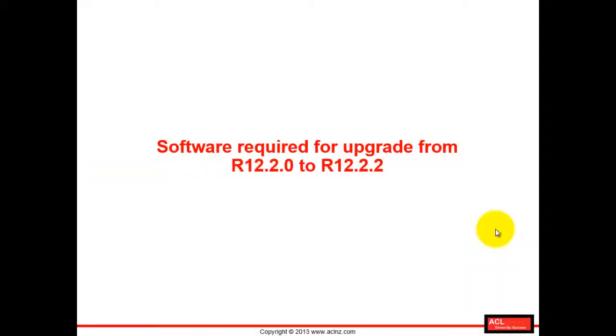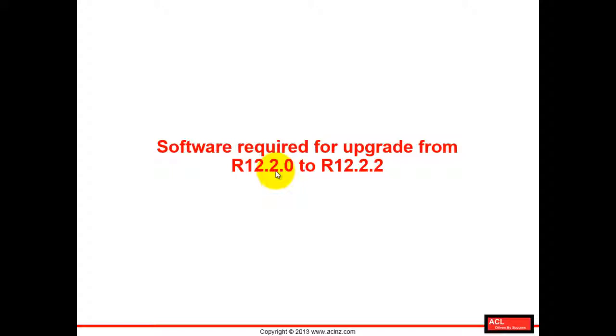Software required for upgrade from release 12.2.0 to release 12.2.2. In the previous movie we understood what mandatory software you've got to download from e-delivery website for 12.2.0 installation. But once you have done that, the next step is upgrading from 12.2.0 to 12.2.2, so it requires a couple of things. You've got to download a couple of mandatory patches which includes database tier patches and application tier patches, and you've got to apply them.